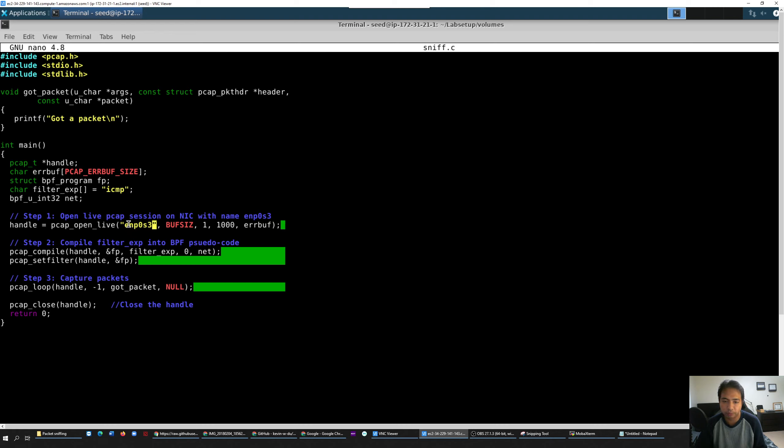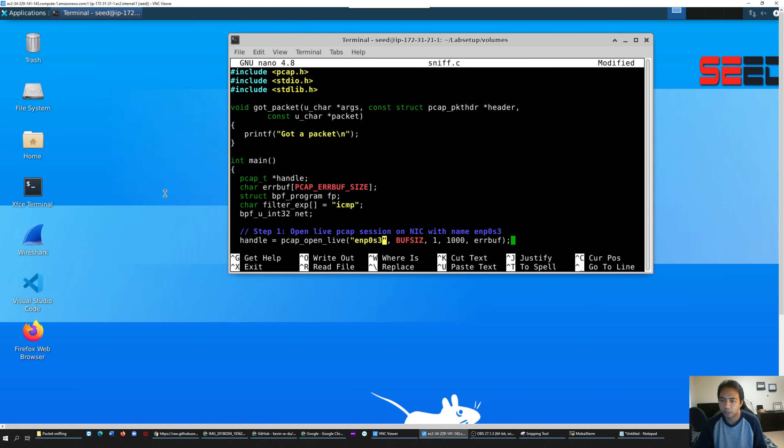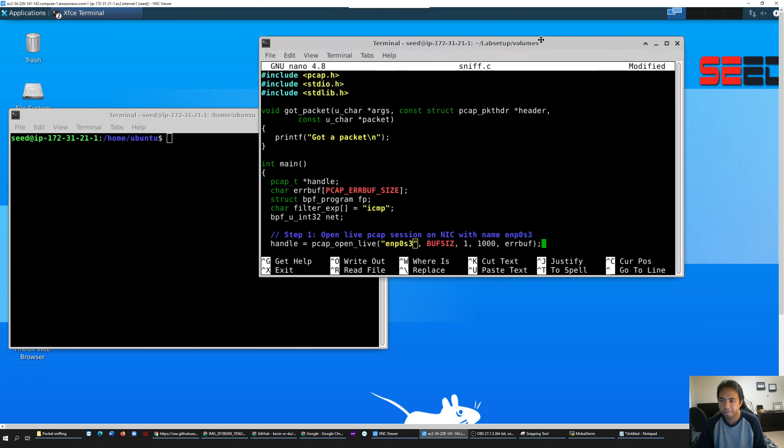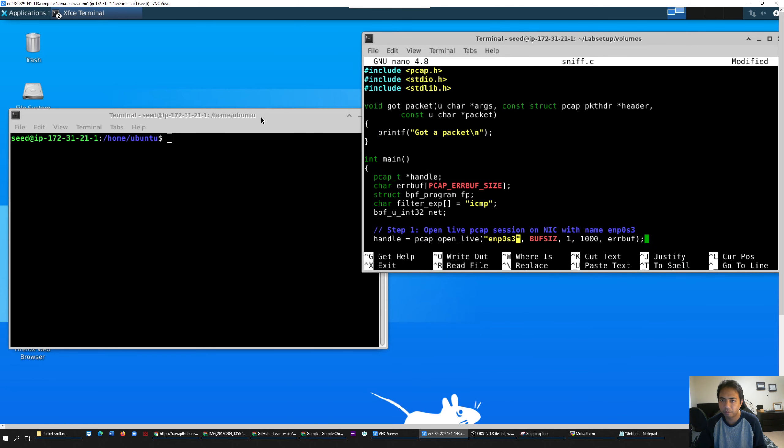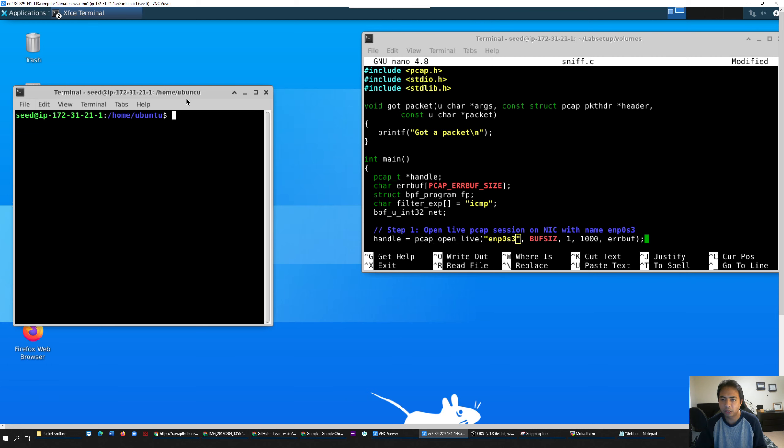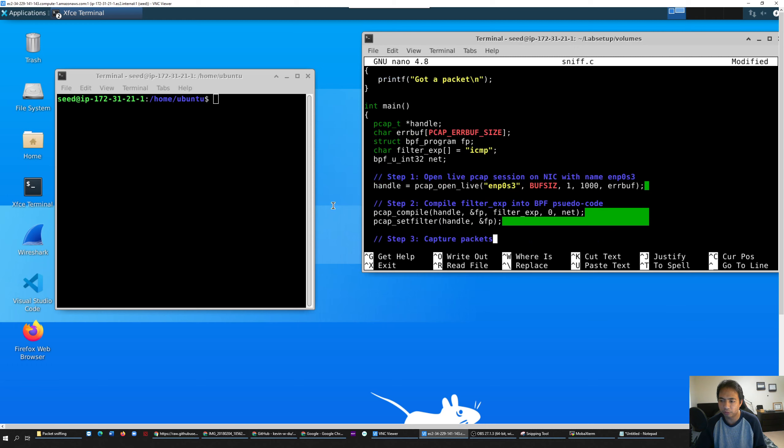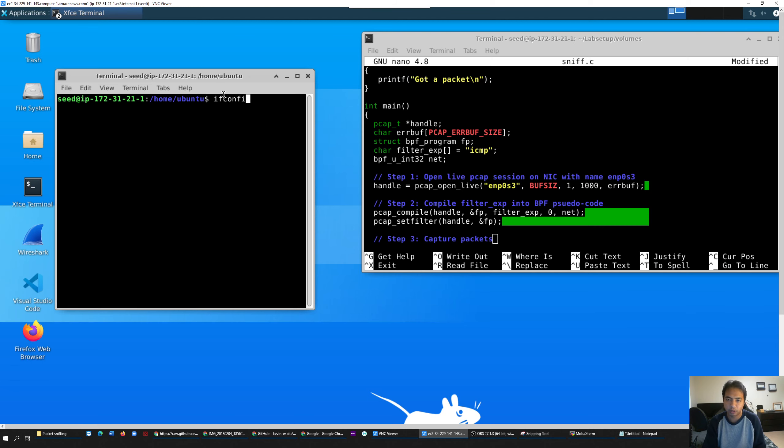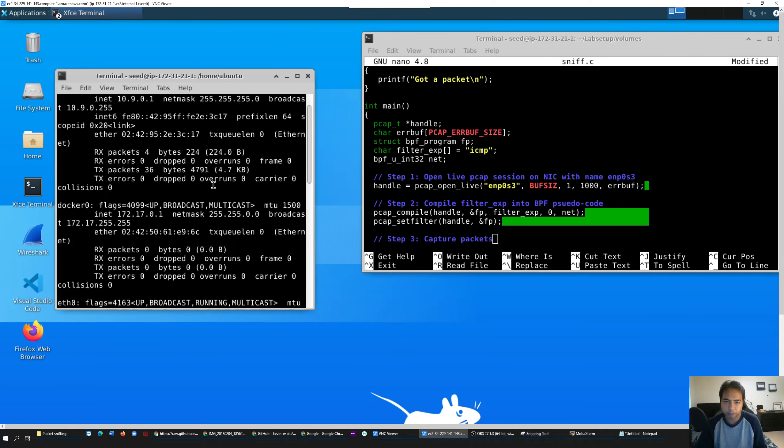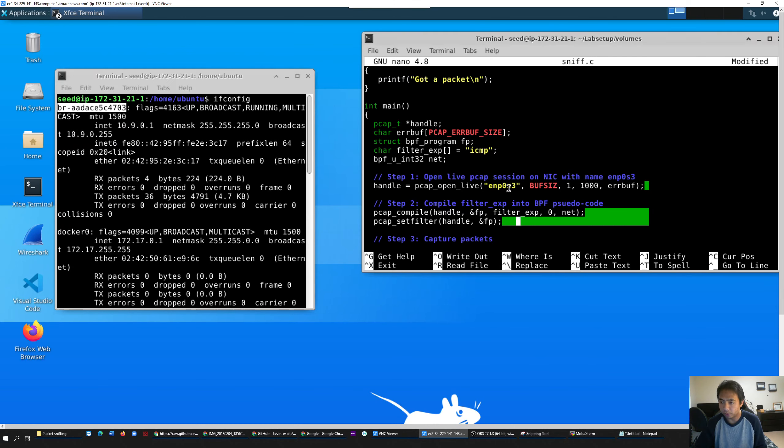So to check your interface, this is how you check it. I will just launch another terminal - that's why I use VNC, because you can launch multiple terminals at the same time. You go to ifconfig, go all the way down, and this is your interface name. All you gotta do is just copy the interface and go back to your program and paste it here.